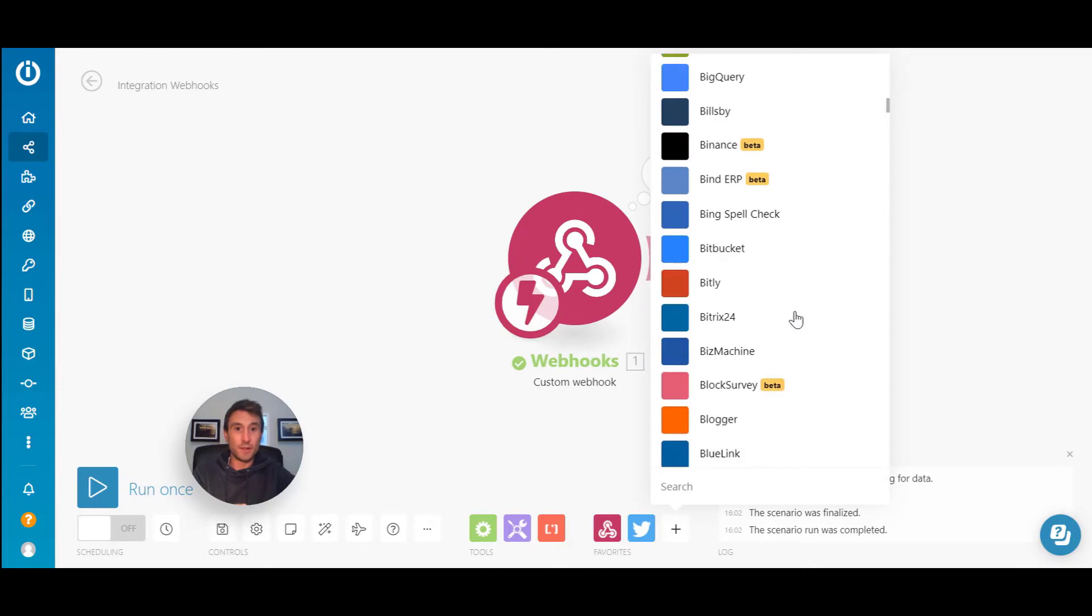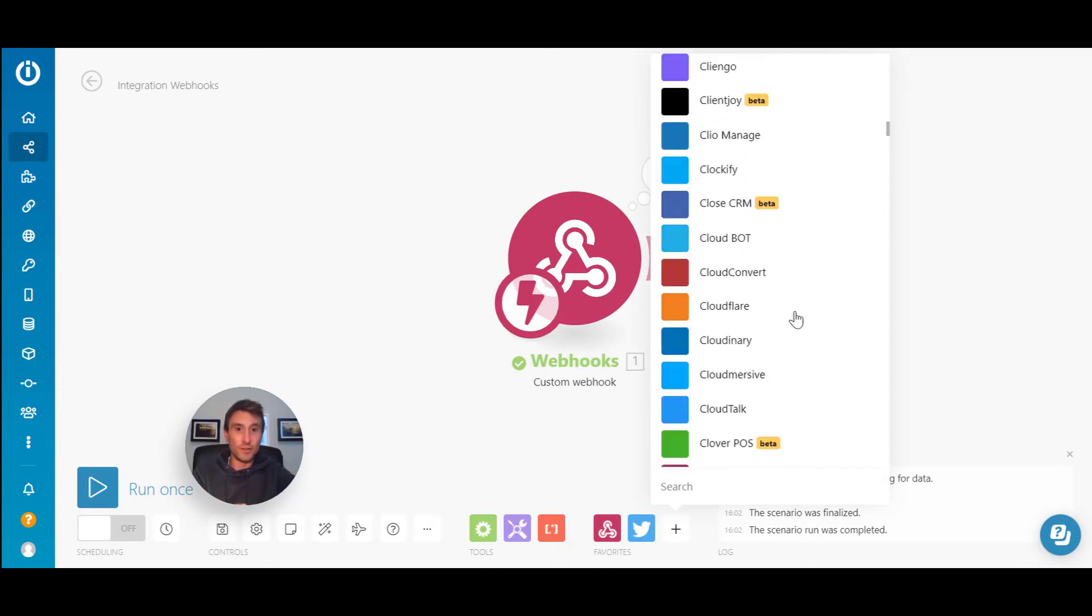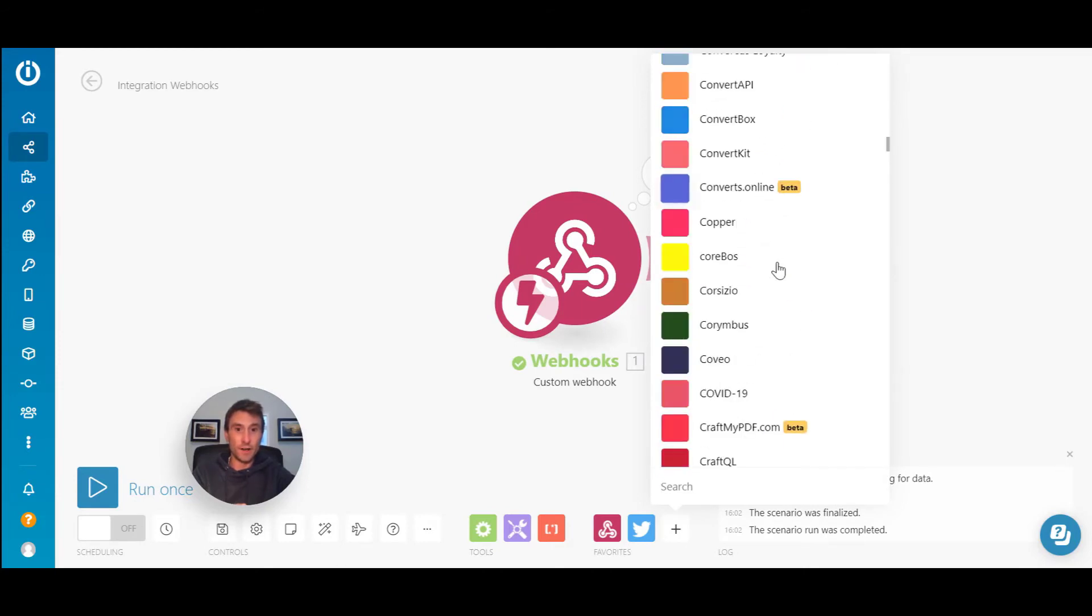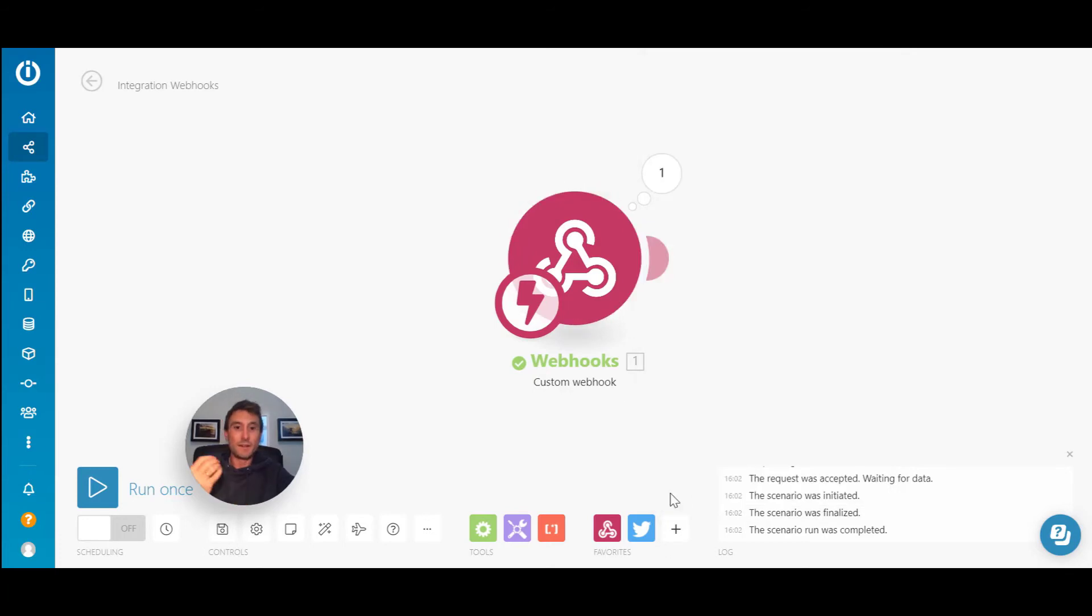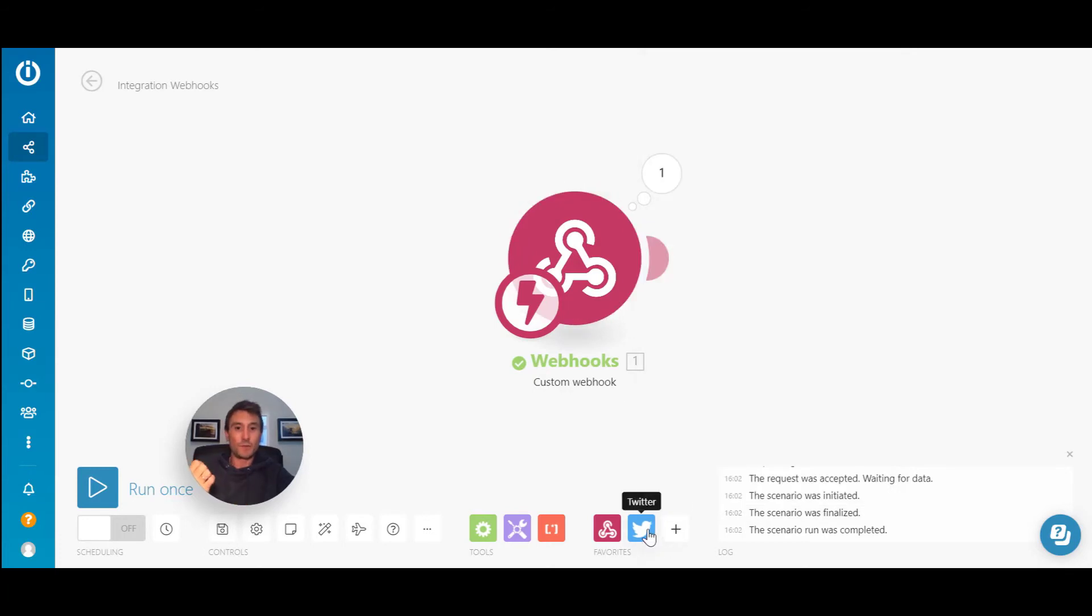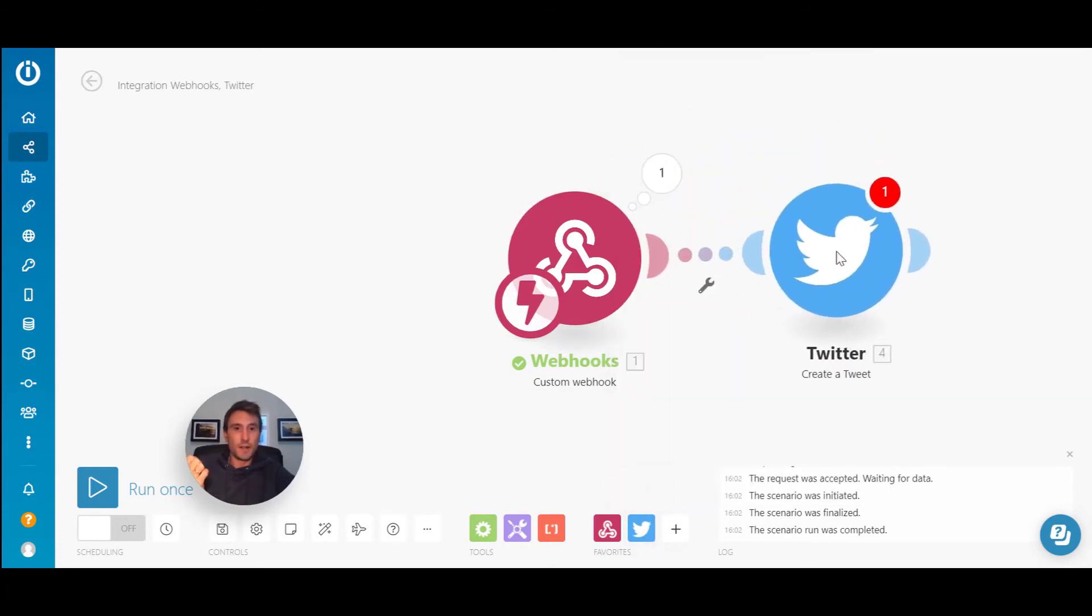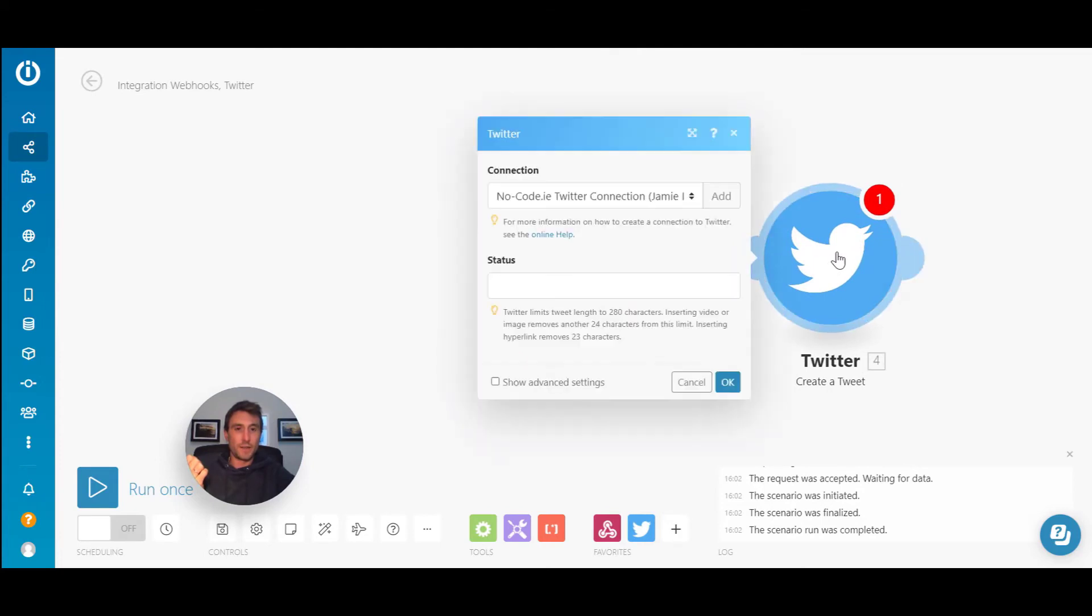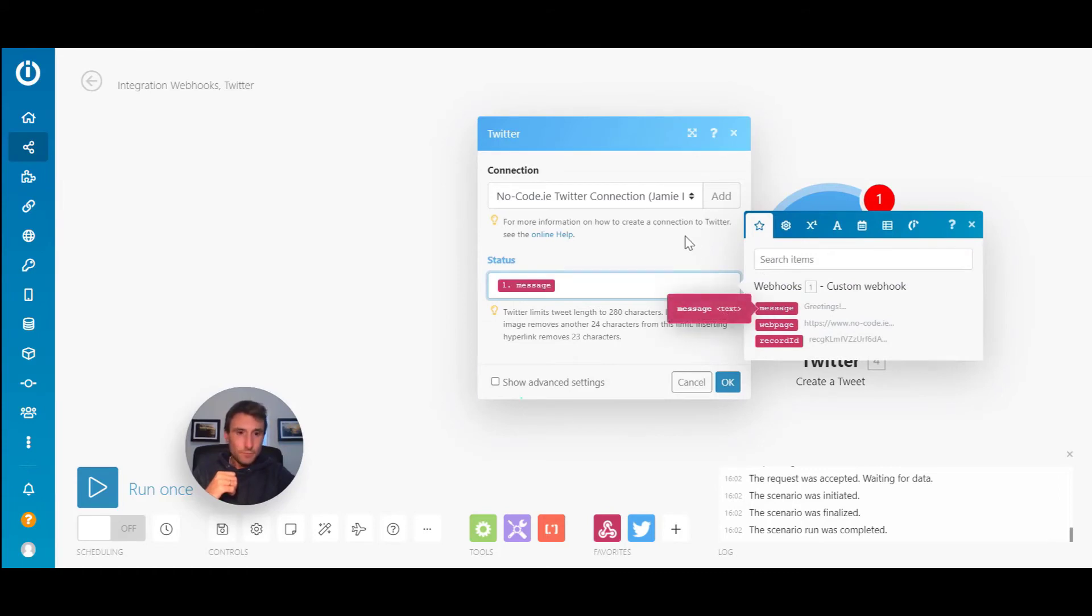And there's literally hundreds and hundreds of software and no code tools available to pass the information onto. In this case, we will just create a tweet module here. And if we add that on there, open it up, it's already got my no code Twitter connection. And if we just pass the message, greetings, and if we go okay.